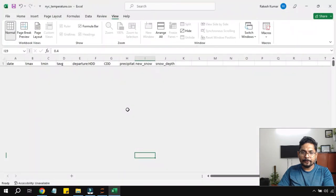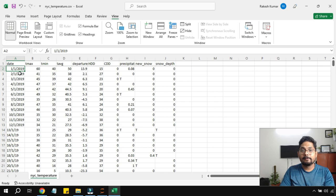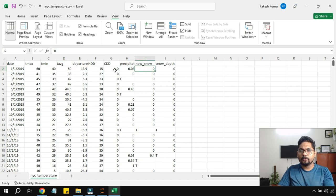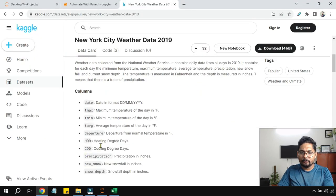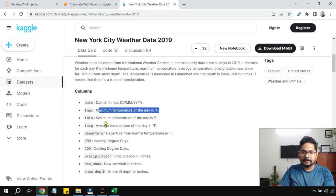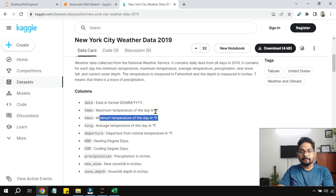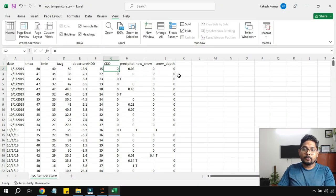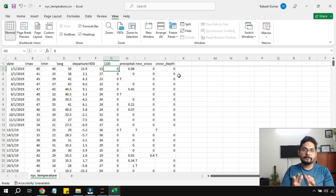This dataset contains the entire year's data from January 1st, 2019. It includes the maximum temperature, minimum temperature, and average temperature for each day in New York, as well as snow data. There are also columns like HDD (Heating Degree Days) and CDD (Cooling Degree Days). We'll mostly work with maximum and minimum temperature columns.